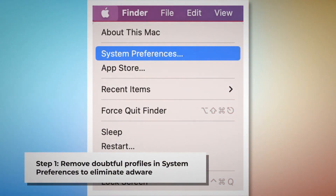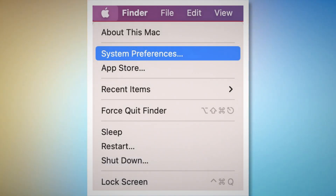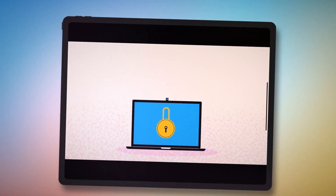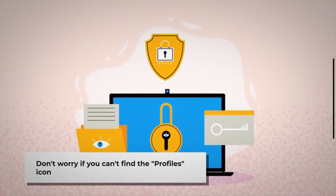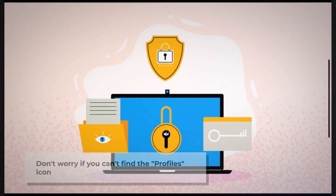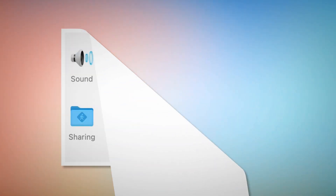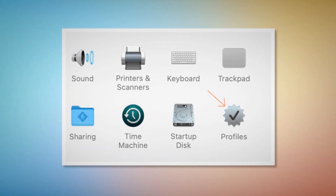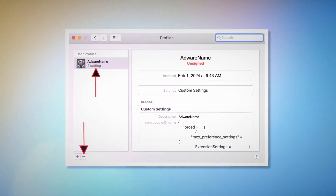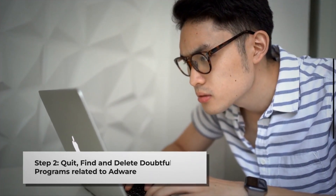To remove doubtful profiles, go to System Preferences by clicking the Apple logo at the top of your Mac menu, as shown in the screenshot. Search for the Profiles icon in the System Preferences section. Don't worry if you can't find the Profiles icon — that means there is no infection in this section, so you can skip to step two. But if you can find the Profiles icon, click on it. You'll land on a window where you select the unknown or doubtful profile and then click the minus button to remove it.